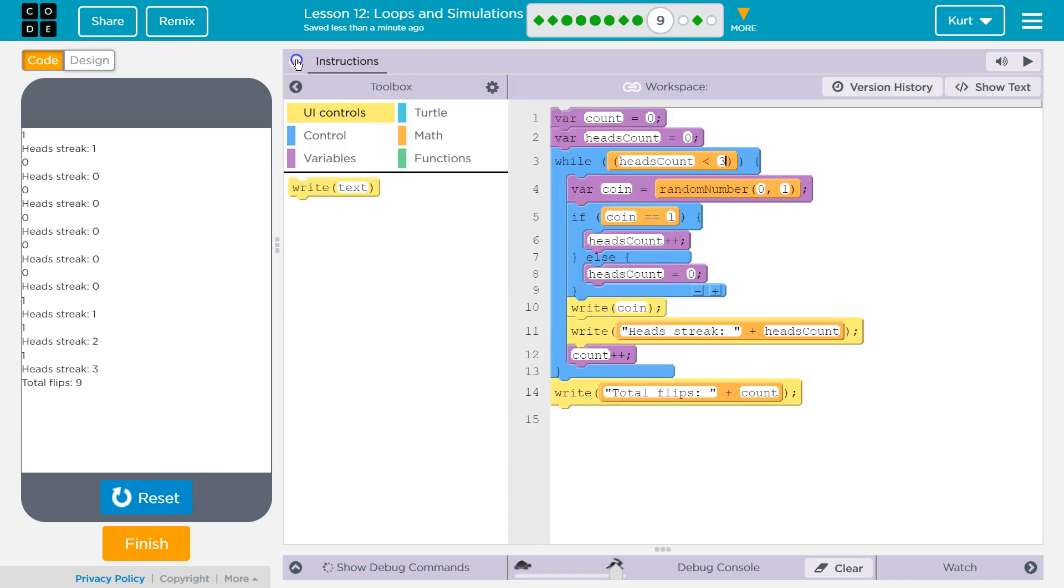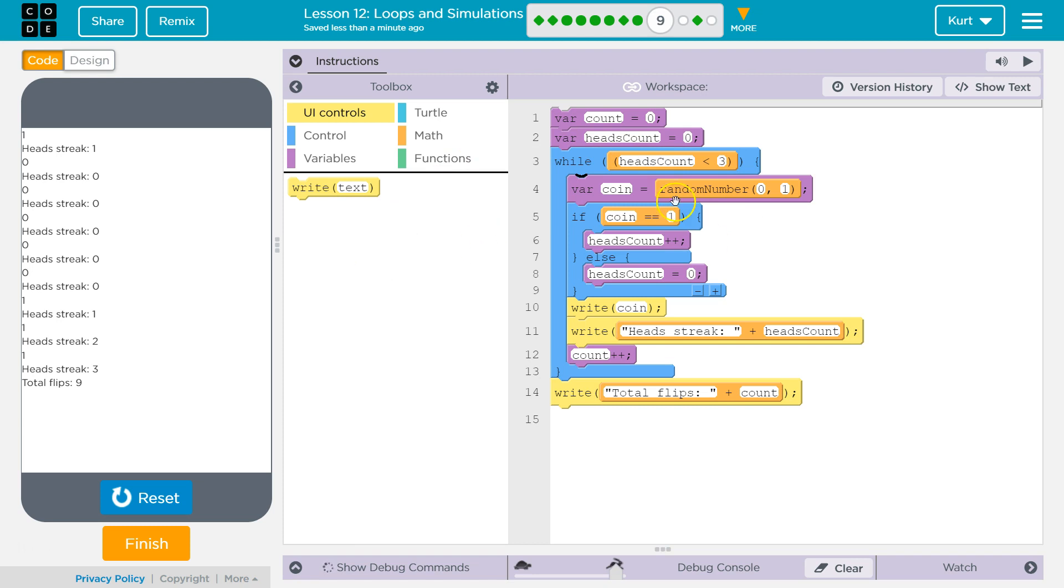All I did was change this back to the variable we're using to count the streak with, the heads count, and less than three.